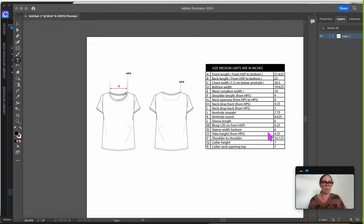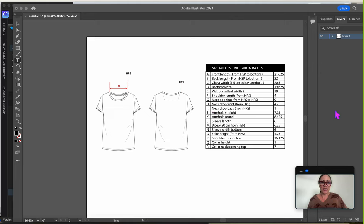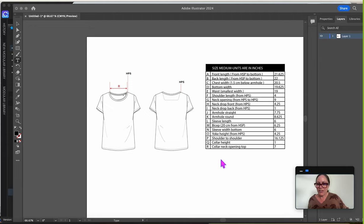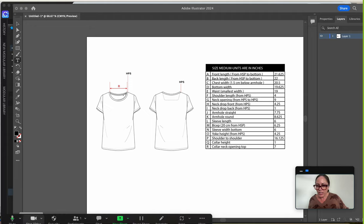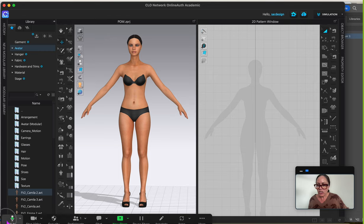So I'm giving you guys this spec measurement of a woman's t-shirt to use. And I'm actually not even really going to make you type it in. I did save a file for you. Let me go ahead and pull that up real quick.